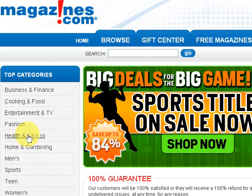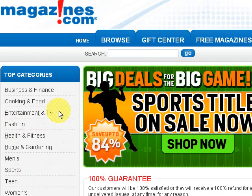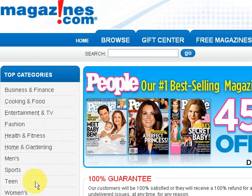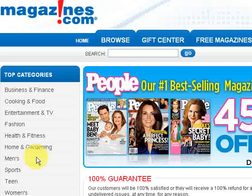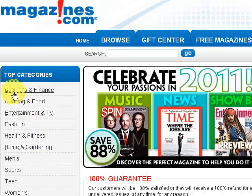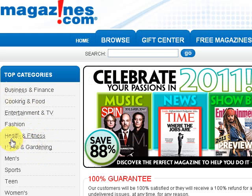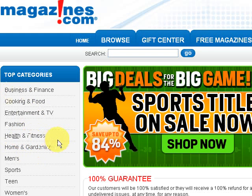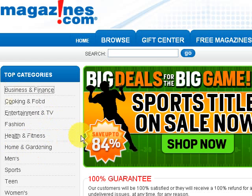For instance, you could be in business and finance, which is one of the niches that I'm in. You could be in cooking and food, entertainment TV, fashion, health and fitness, home, sports, teens, women's and men's. Two of the main niches that people are in are business and finance and health and fitness. Let's click on business and finance first.